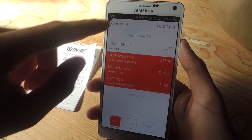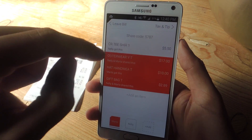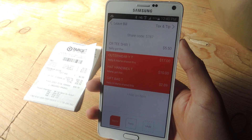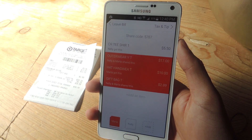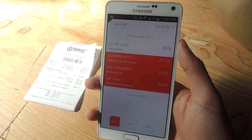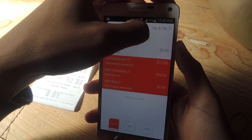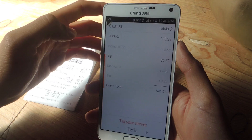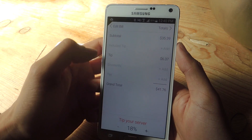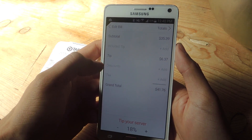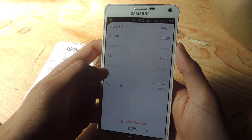If any other users have the application, they can use their share code in order to split the bill themselves through their phone. So once everything's split up, you can tap on Tax and Tip. Here you can include the tip, you can add a discount, or you can add tax.